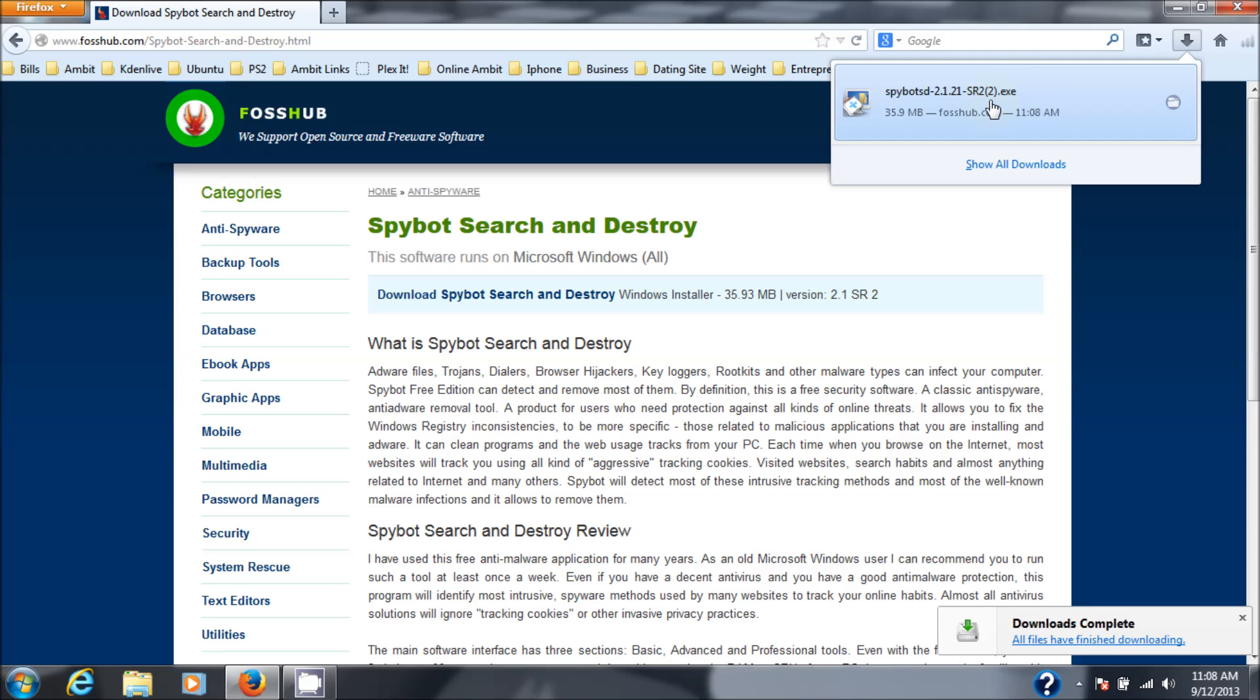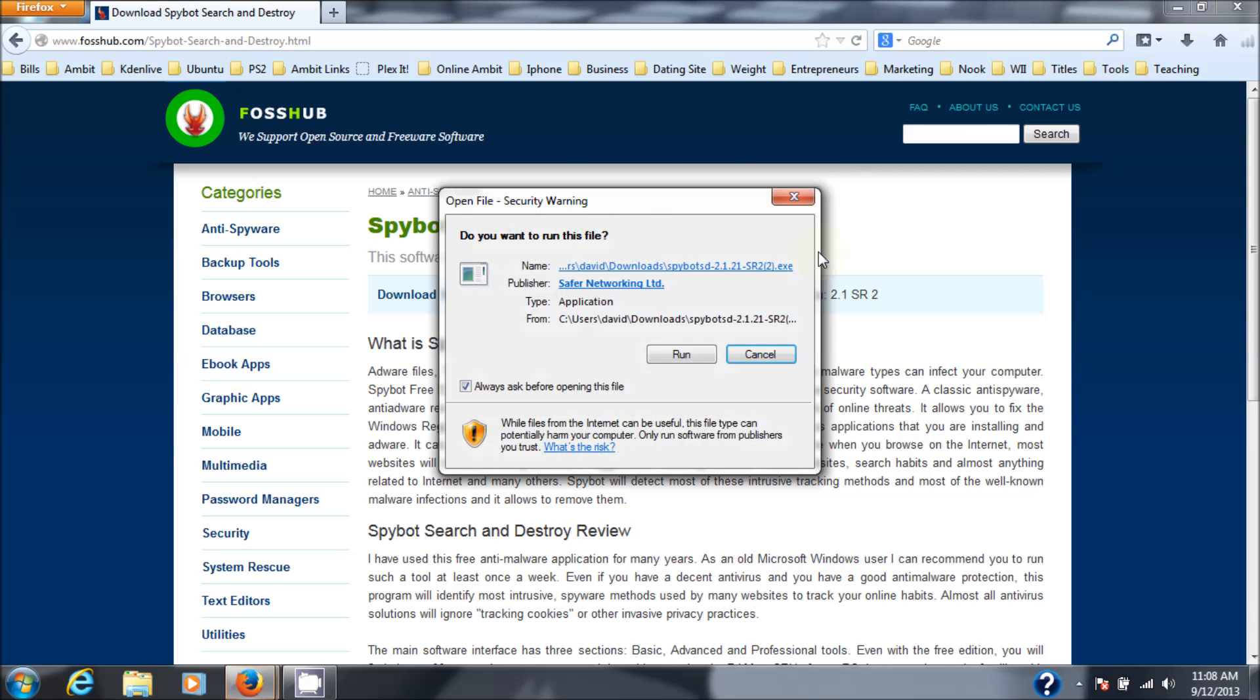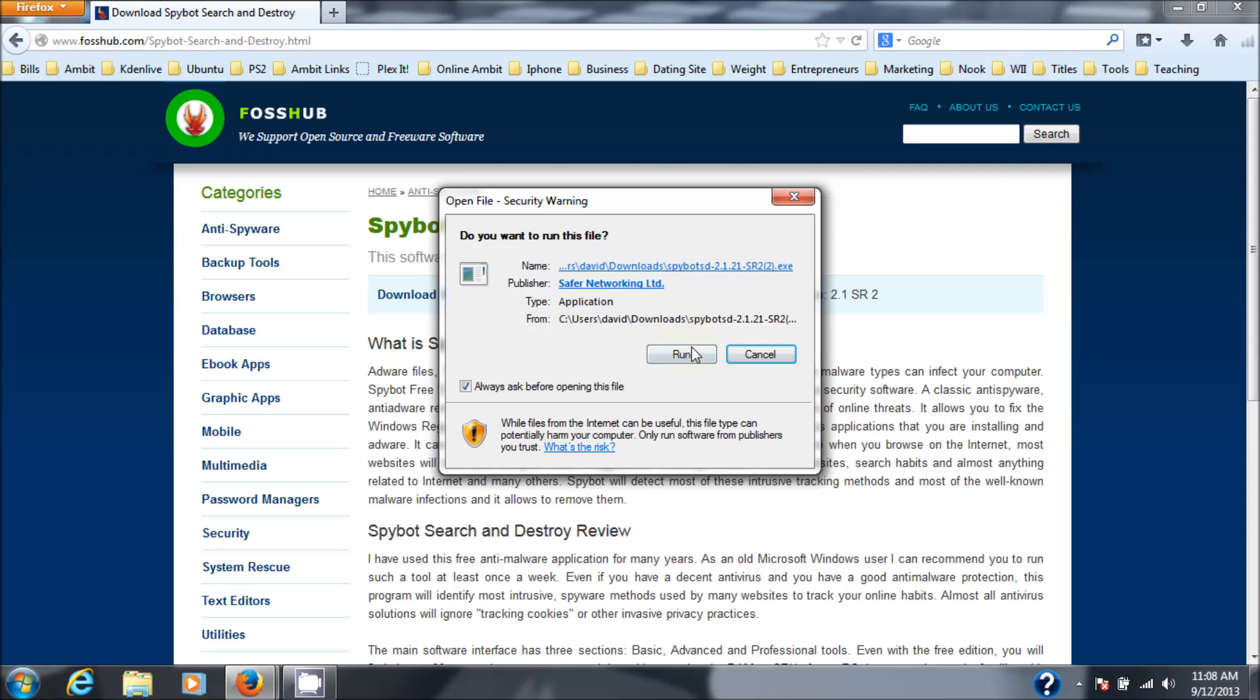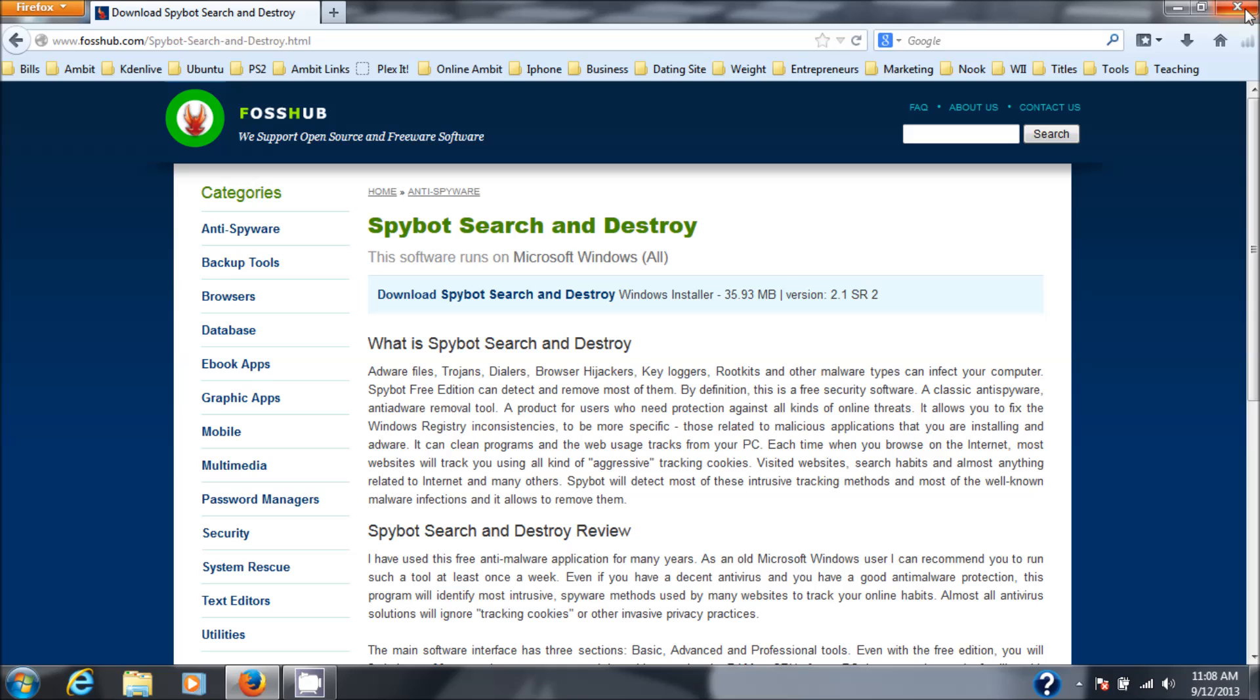Next I'm going to hit install, so we hit run. Close your browser out when you're installing spyware and anti-malware software, as the browser is usually where this stuff comes from. So better not to have it running.